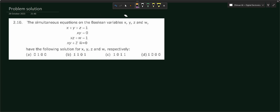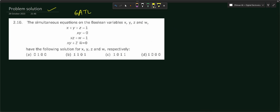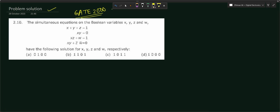Dear students, I welcome you all to this digital electronics tutorial series. In this video we will learn about a problem solution. This question came in the GATE exam conducted in India — specifically GATE 2000 in the computer science question paper. We will try to solve this question in an easy method. This is question number 2.10.